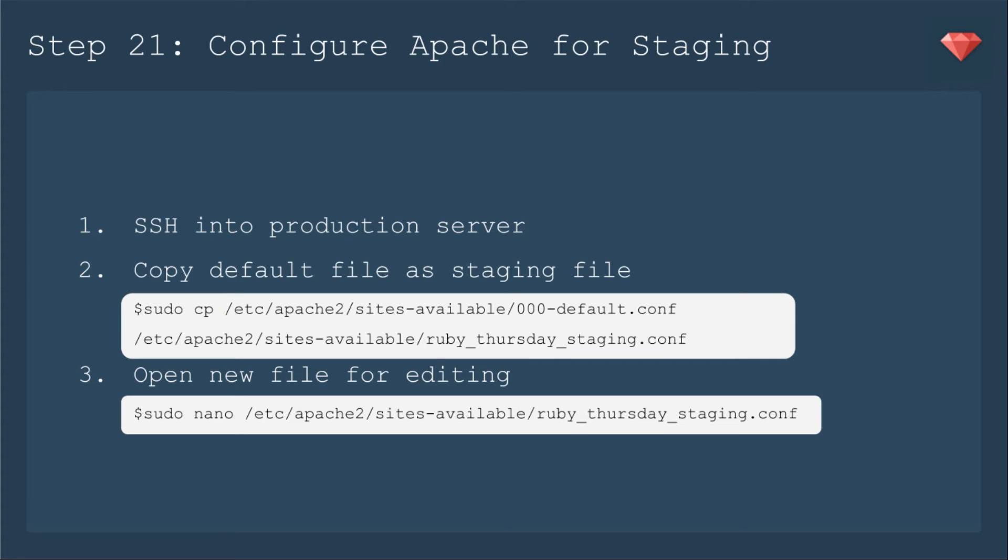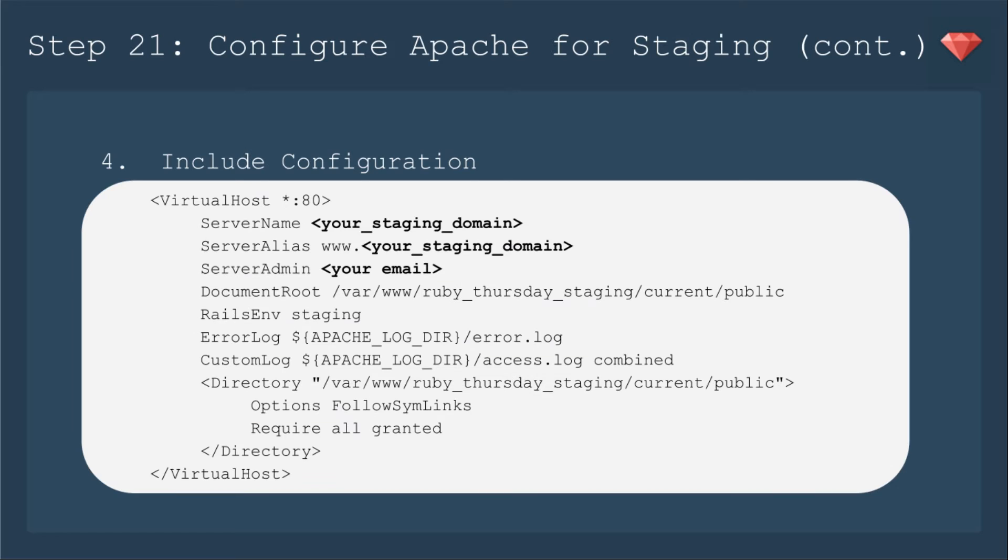First up today is step 21. We will SSH into our production server, copy the default file as the staging file. So Apache gives you a default file that you can edit. So we'll copy that and then we'll open the new file for editing. Then we'll include the configuration for staging. So you'll need the server name, whatever domain name that you're going to use. And usually there's an alias with www. Then you'll need your email for the server admin. And then you'll need the document root. So we've deployed it to www, Ruby Thursday staging.